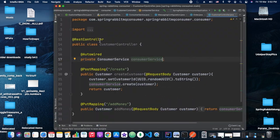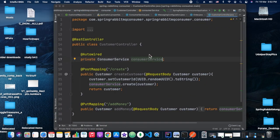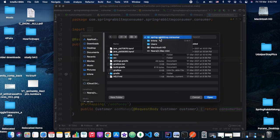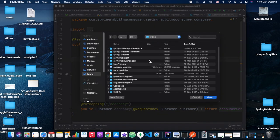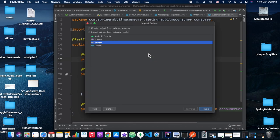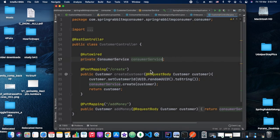Now let's go to 'New Project from Existing Sources' in IntelliJ and import our project. We select Gradle as the project type and proceed.